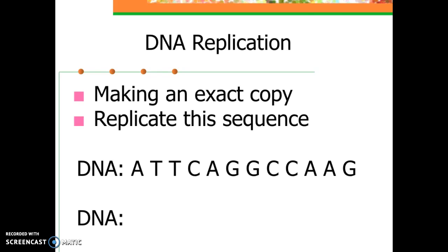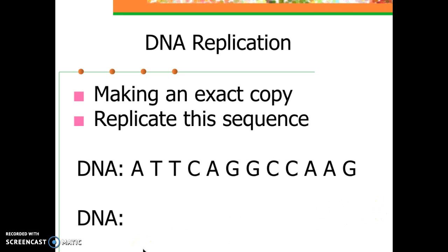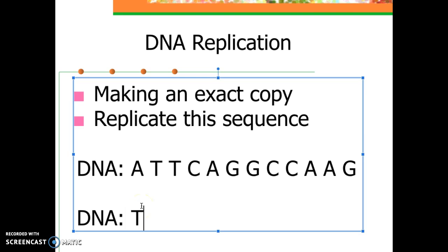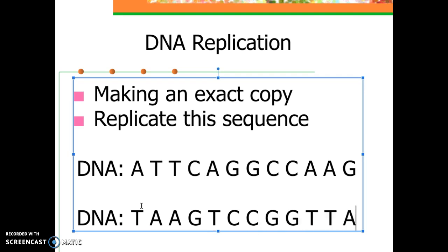Now I want you to take a minute and replicate this DNA strand. Remember that DNA replication is making an exact copy. We're going to do the opposite strand. A pairs with T — that's your first base pair letter. The answer is: T-A-A, G-T-C, C-G-G, T-T-A-C. Sometimes I mess up too. This is DNA replication — matching those base pairs.